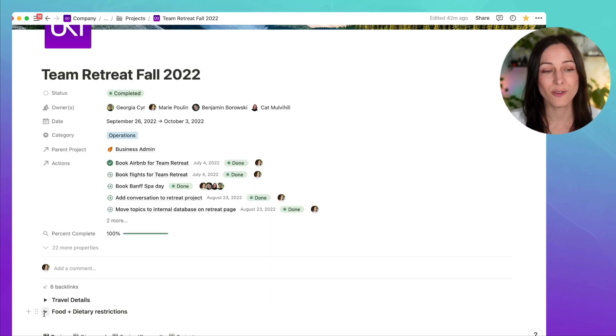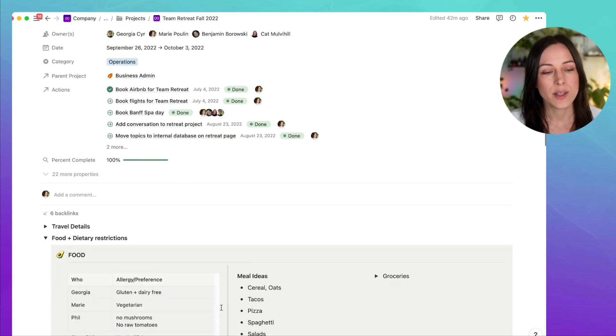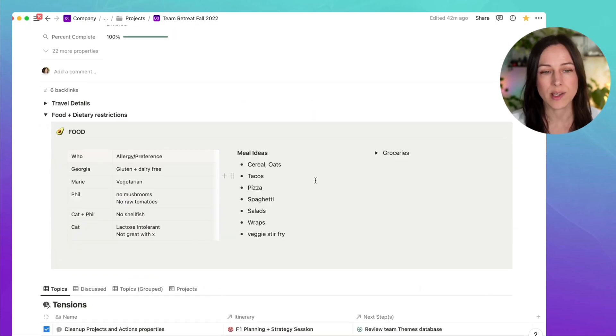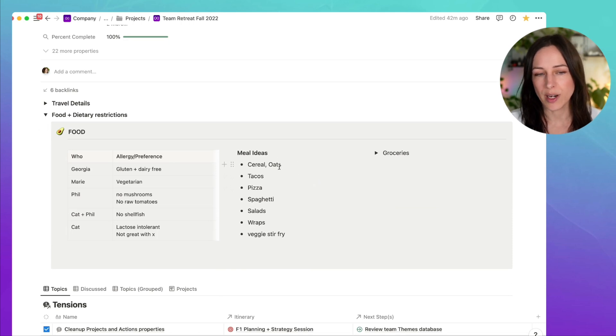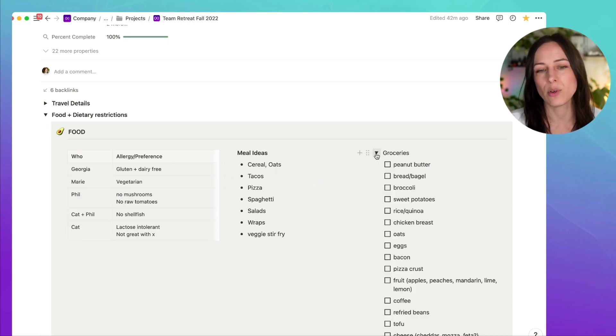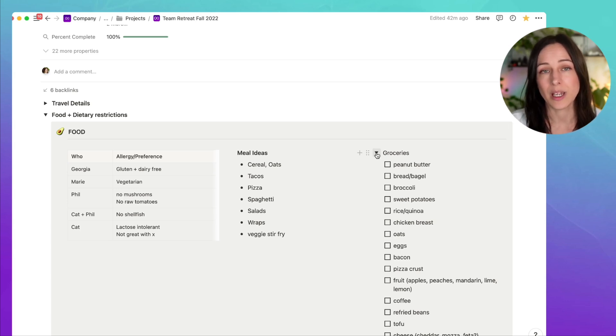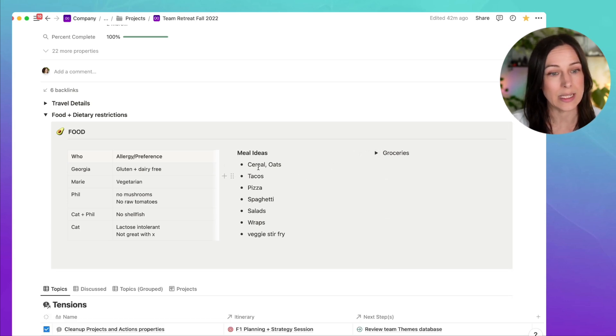Below the travel details, we have food and dietary restrictions. We asked everybody to add any allergies or preferences. We had a little place to brainstorm meal ideas and then a simple grocery list that we could pull up once we were in town and going to the grocery store and we could pick up everything that we needed.